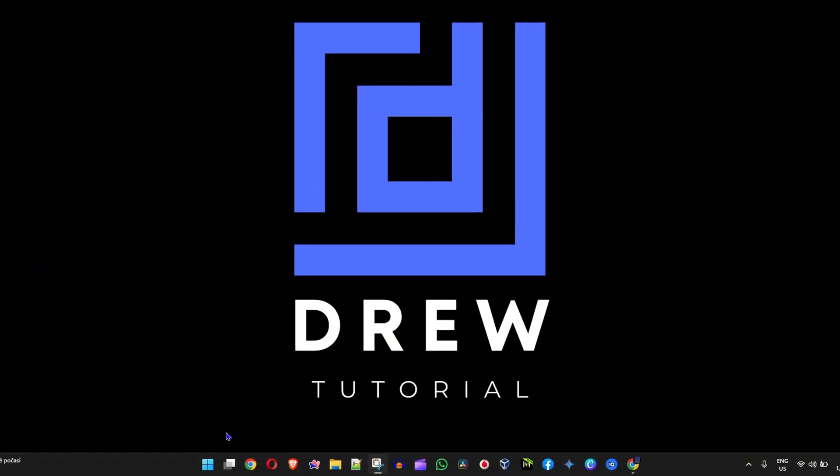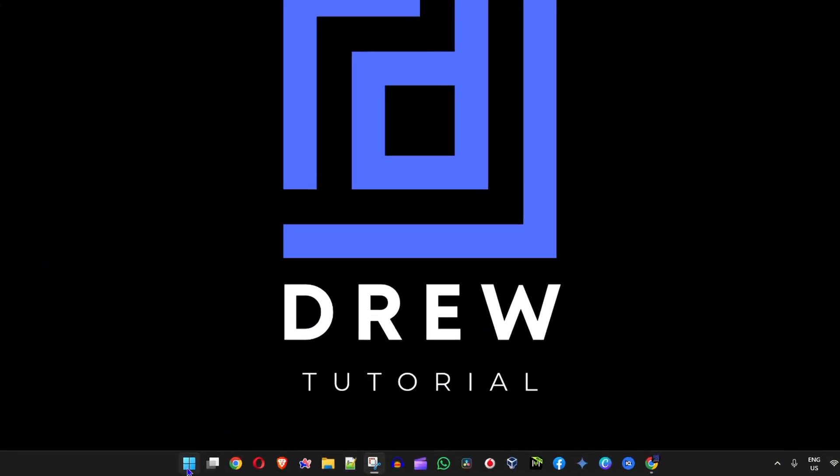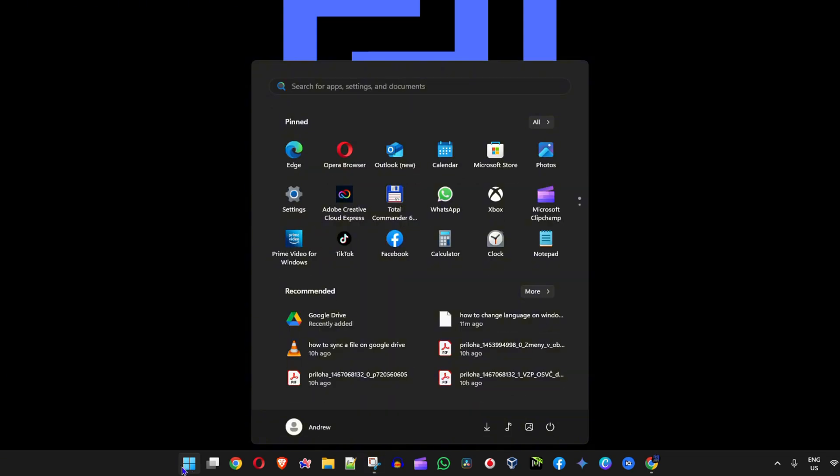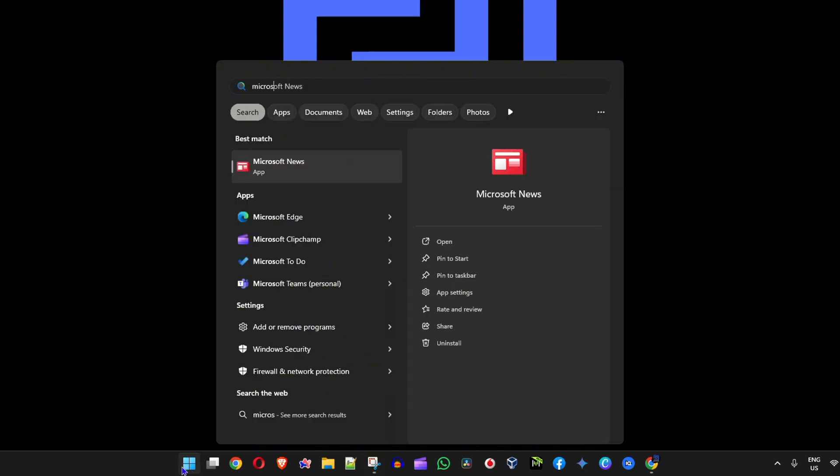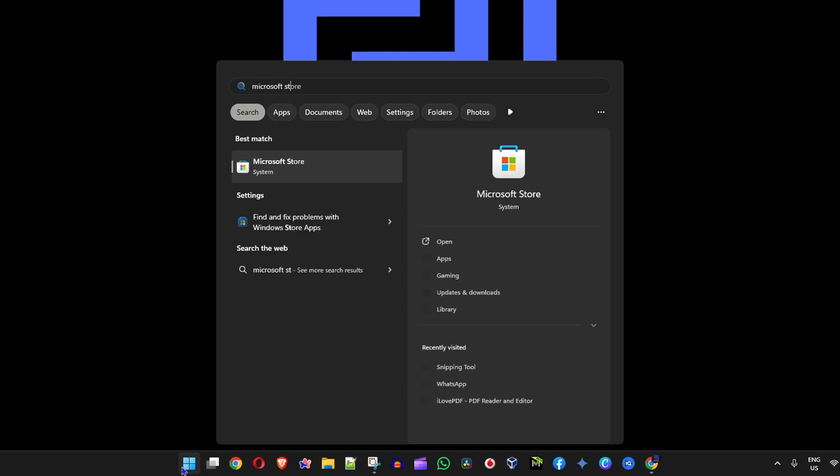Once you're on your computer, just simply click the Windows key on your keyboard or your taskbar and open the Microsoft Store.